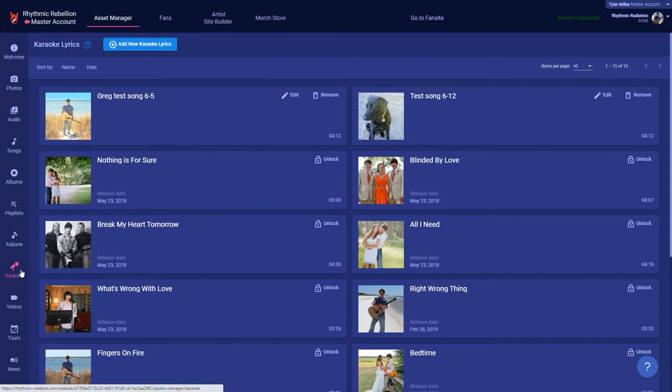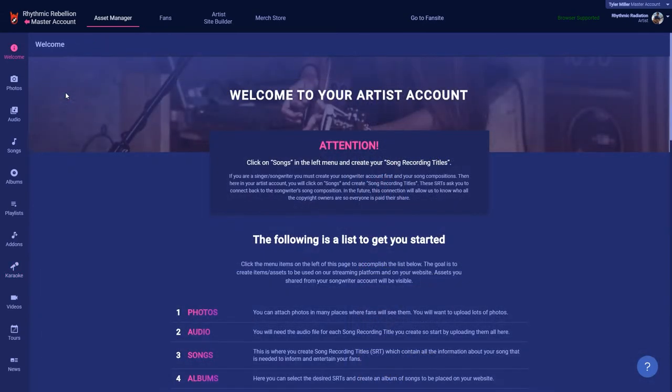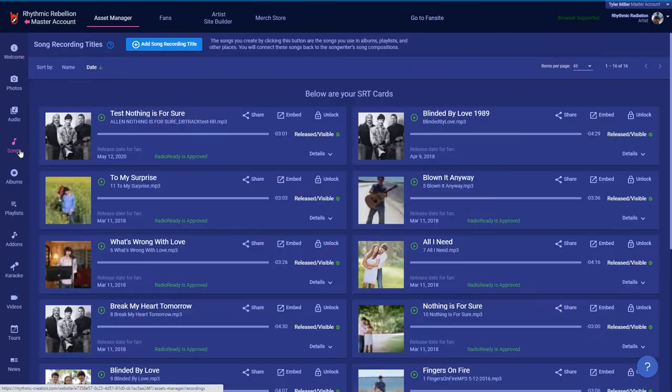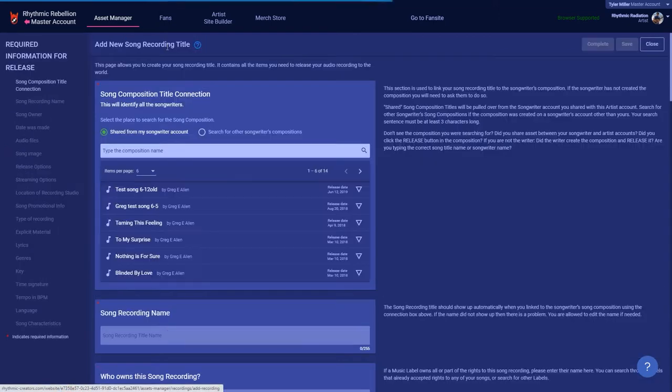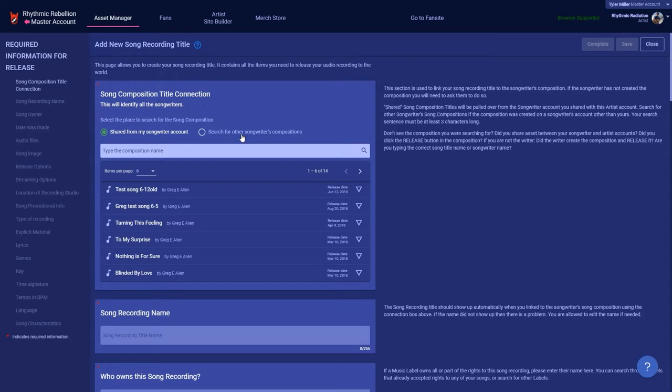The first thing you need to do is connect to the songwriter song composition. The songwriter must have an account with us and must have created the song composition. If they have not, then please contact the songwriter and get them to do so.